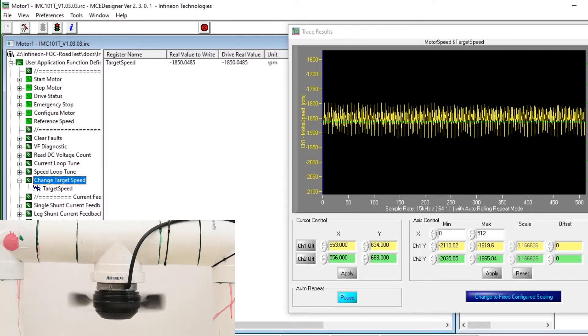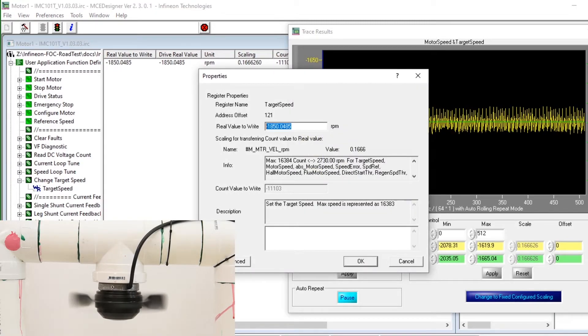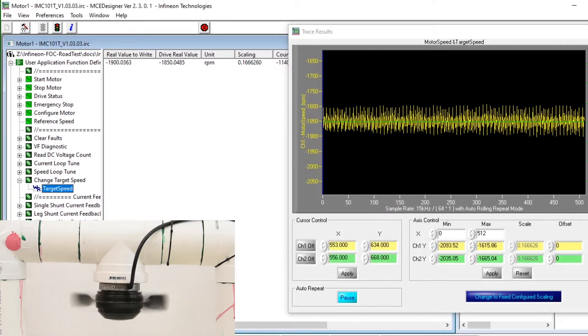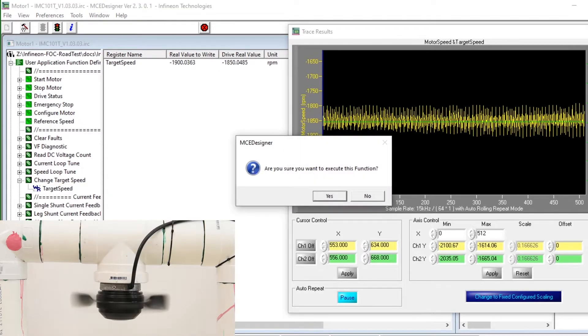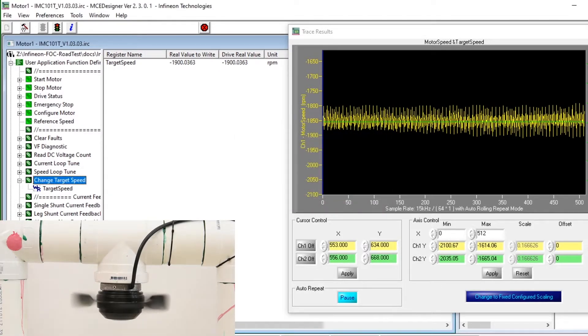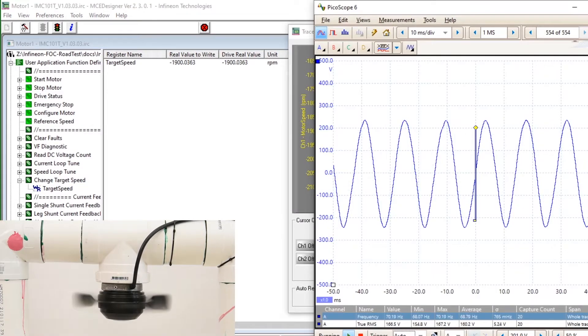If I further increase the target speed down to negative 1900 RPM, which is the furthest that I'm willing to try, we can see that the over speed reaches even 70 Hz.